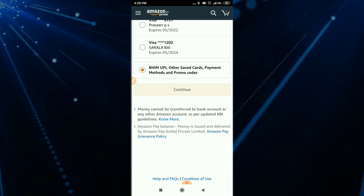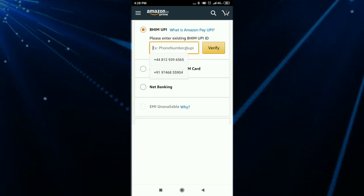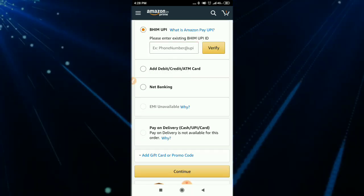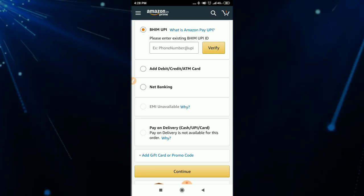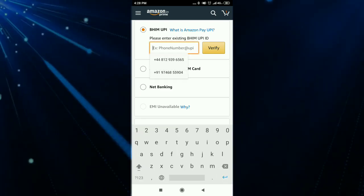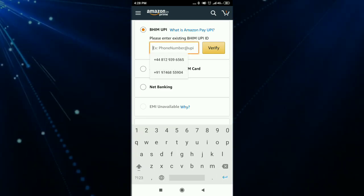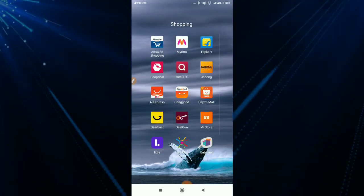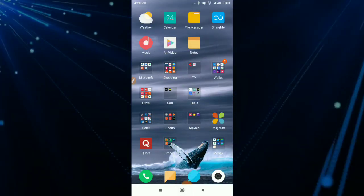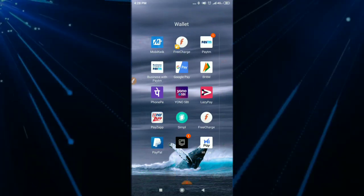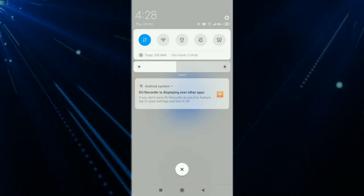If you want to type and select Bhim UPI, then you can select Bhim UPI. If you want to select Bhim UPI, then you can add a UPI ID. Then we will enter that ID and then we will open it on the top of the page.